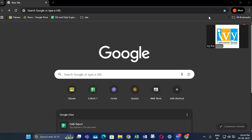Hi everyone. In this video I will be showing you how to download and install PostgreSQL along with pgAdmin. So let's get started.